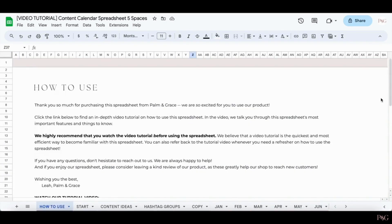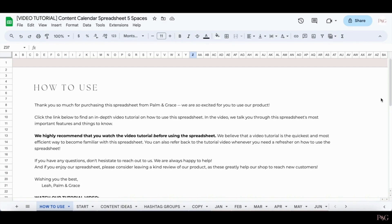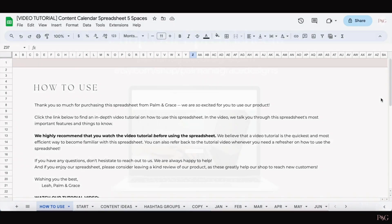And that wraps it up for our video tutorial. Thank you so much again for your purchase and for shopping with Palm & Grace. Again, if you need any help at all, please reach out to us. We are more than happy to help you. I hope that you love using this spreadsheet.